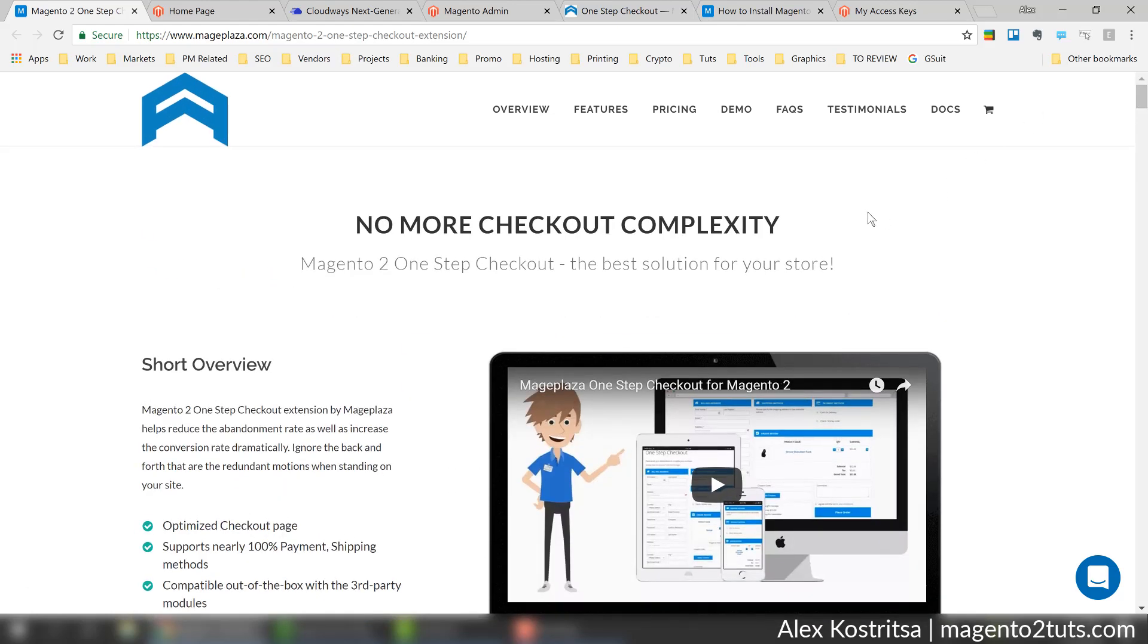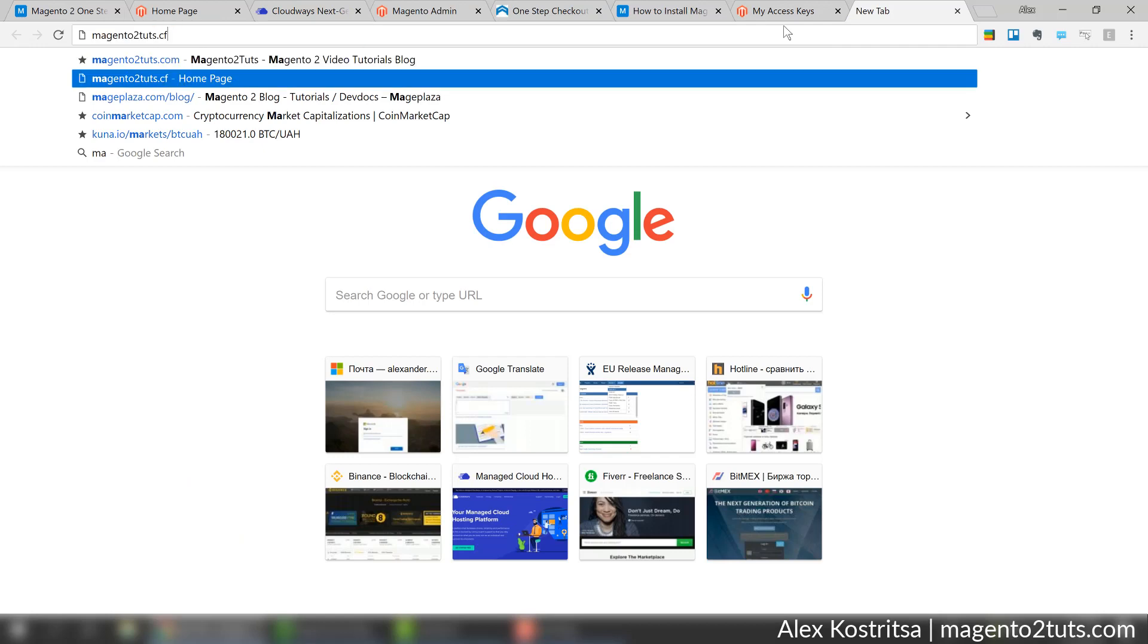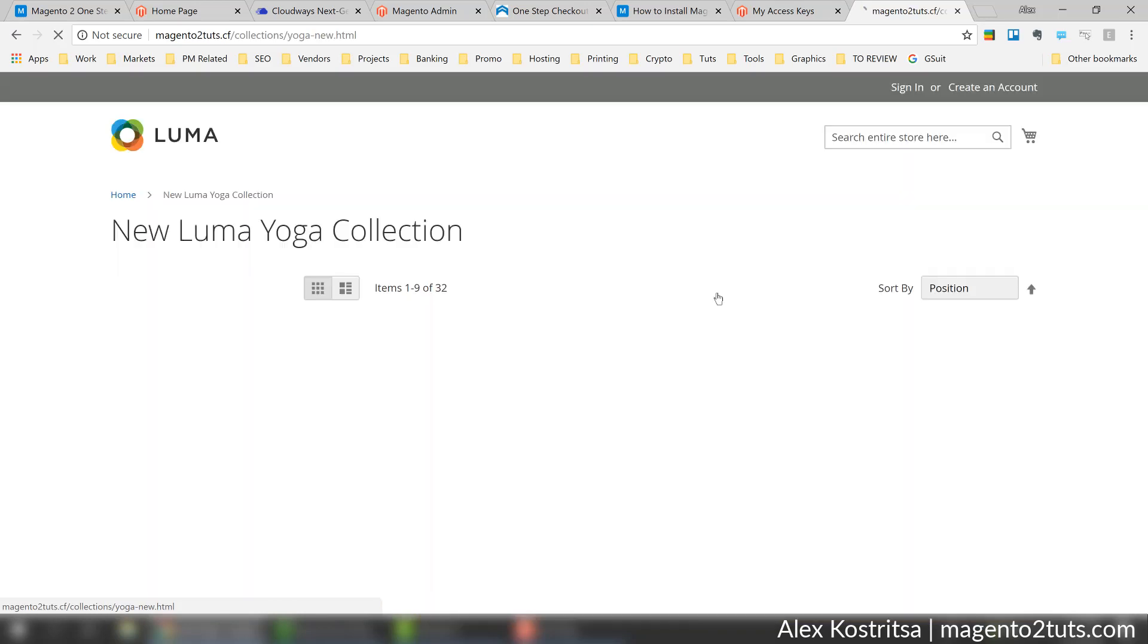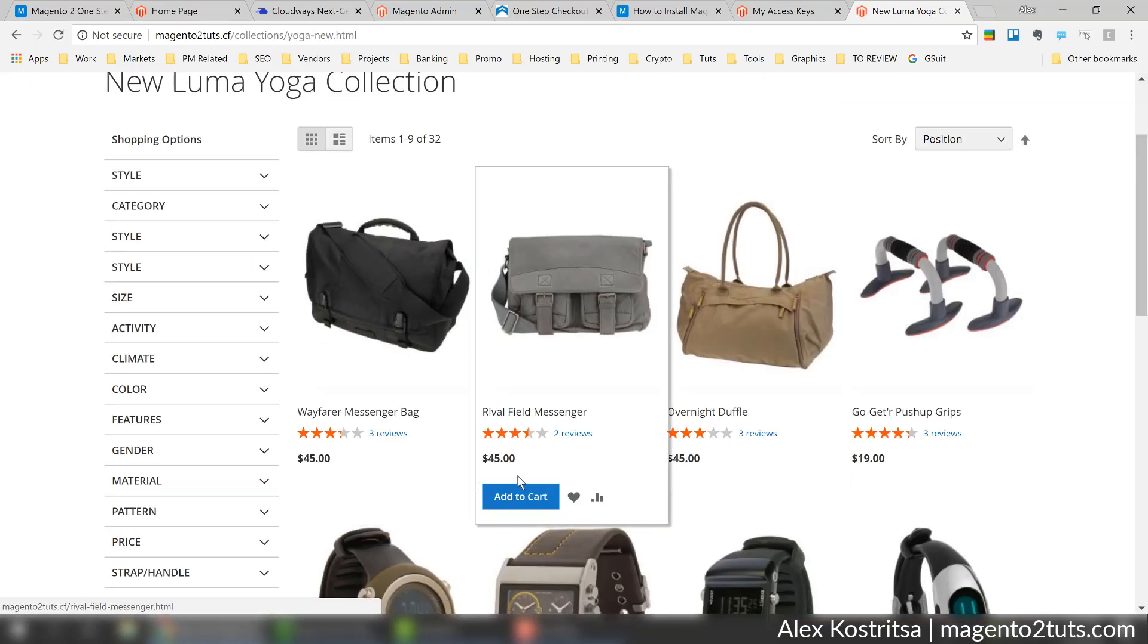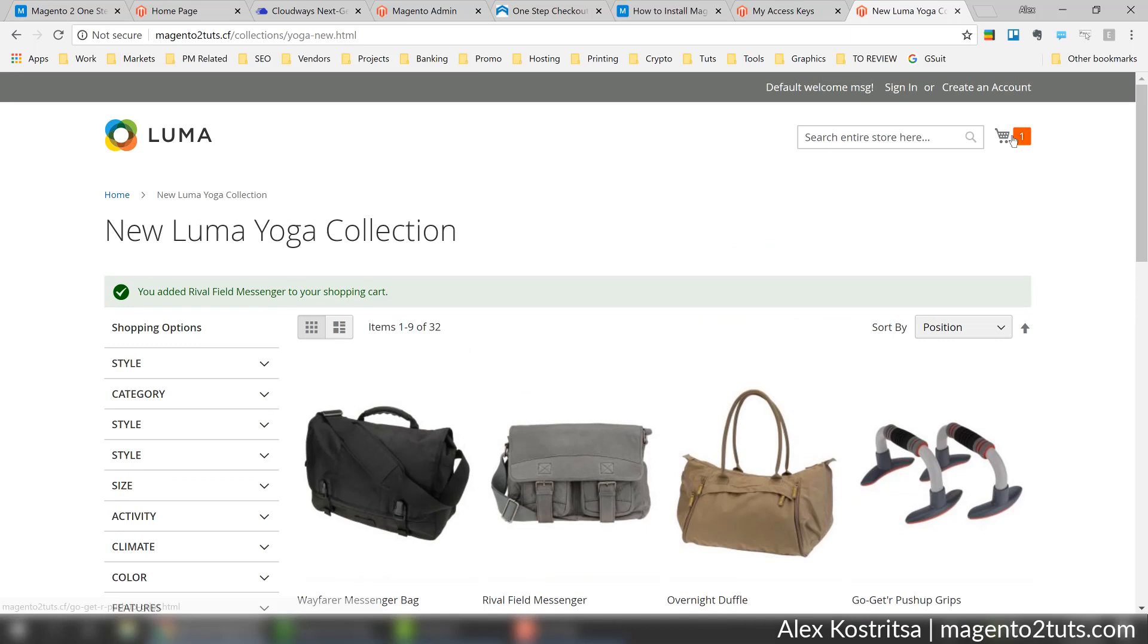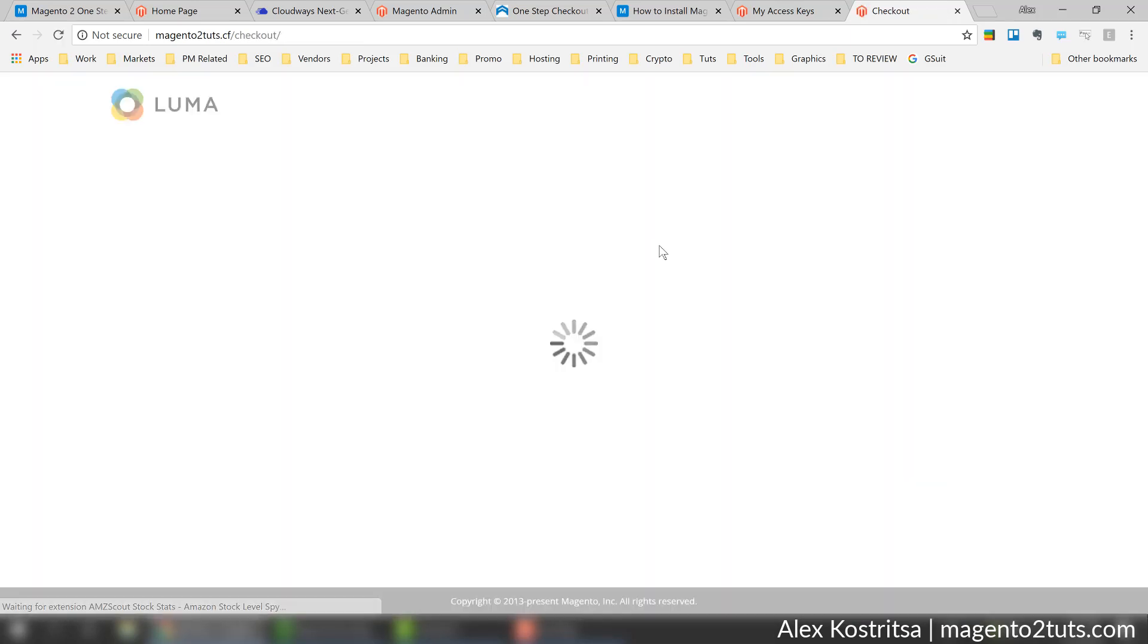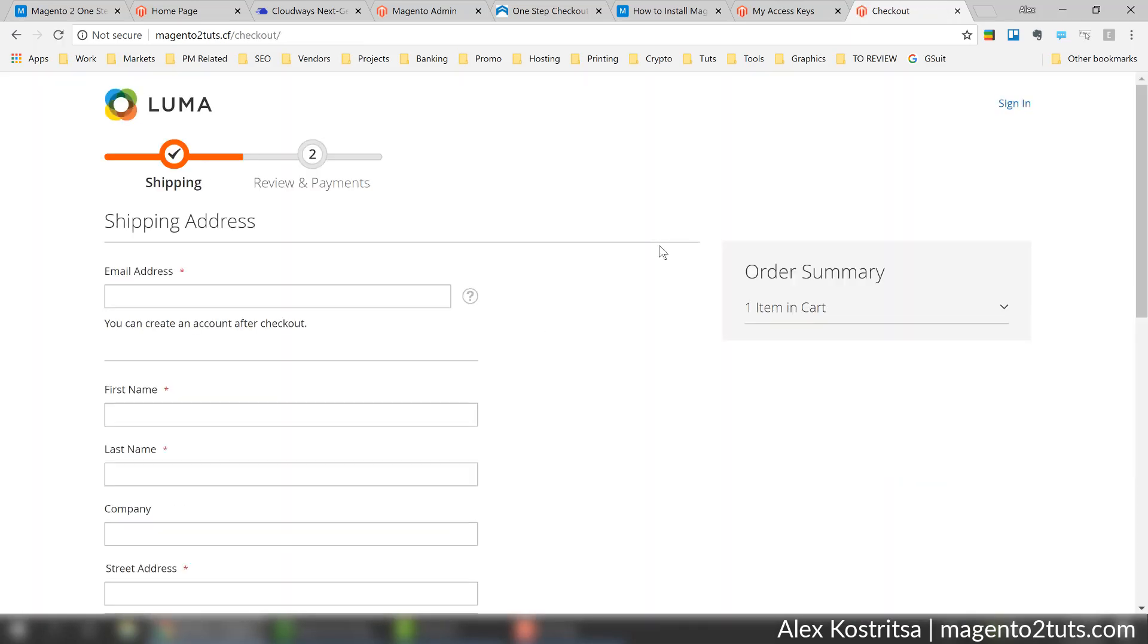Before I start installing, let's quickly discuss why we want to use this extension. If we go to my website with dummy data and try to buy something, for example this bag, let's go to default checkout.